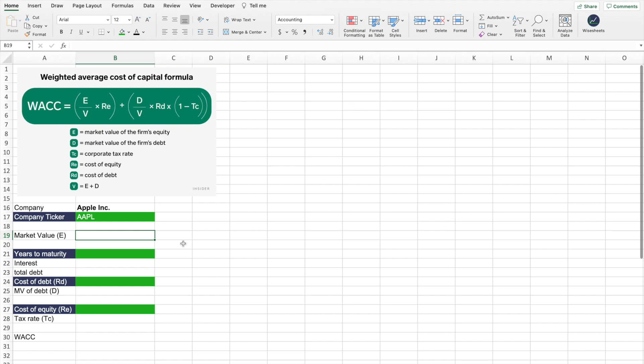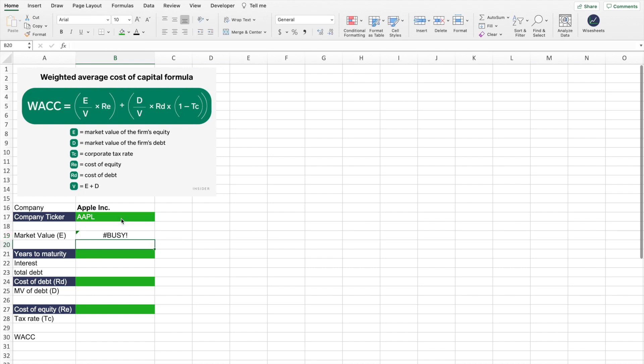Step number one is very simple — all you have to do is find the market value of the firm's equity, also known as the market cap. I'm going to do this using Y Sheets on Excel, but you can also just Google the stock name followed by 'market cap' to get that value. This provides you with the real-time market capitalization based on the company's stock price and share count.